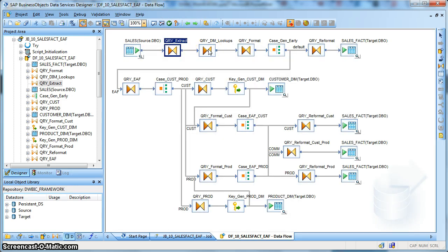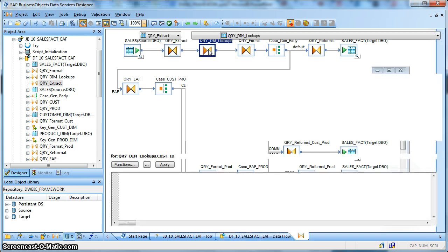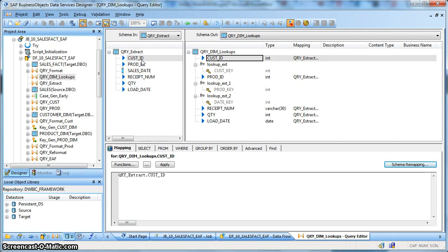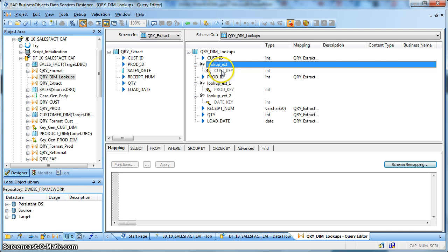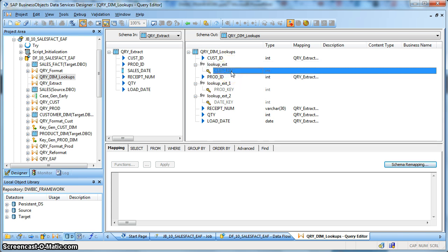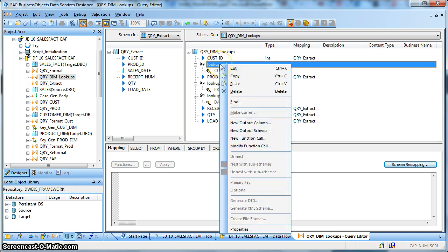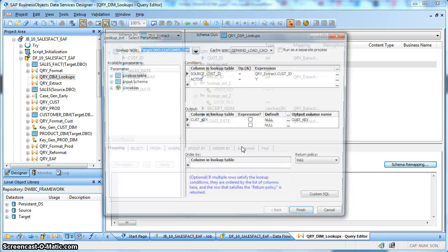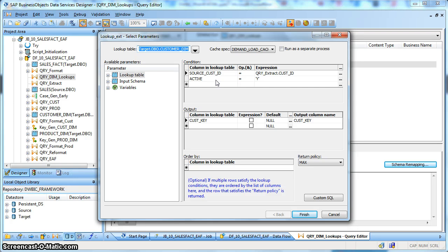Next we are performing lookups on the corresponding dimension tables to populate our fact table. Based on the source natural keys we look up the dimension table and return the corresponding surrogate key. Based on the source customer ID we are looking up the customer dimension table and getting the return of customer key, which is the surrogate key. In this case our lookup table is an SCD type 2, and for that reason we are putting the active flag as Y, so those natural keys whose records are valid in the dimension and whose expiry date is not yet over — those records we want to look up and return the corresponding surrogate key to be populated in the fact table.